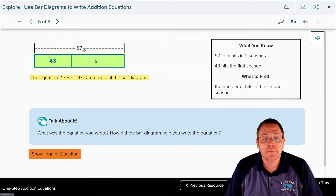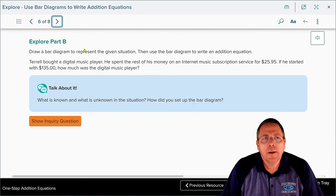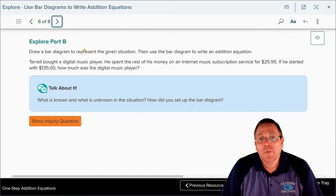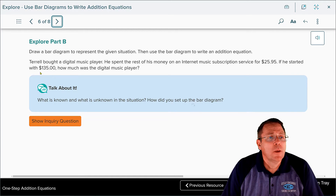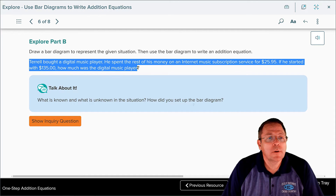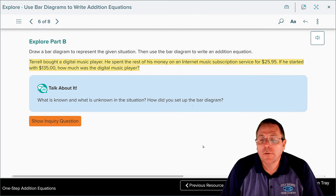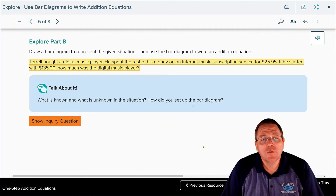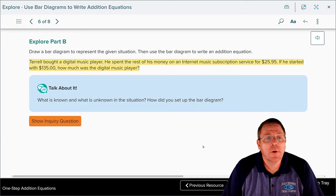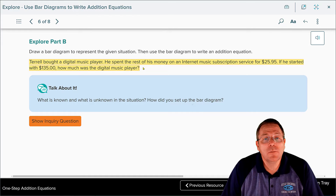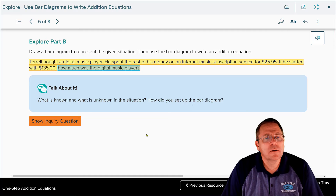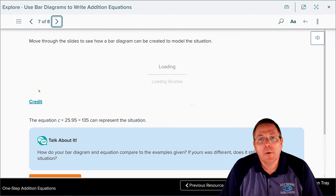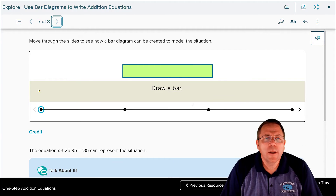We're not going to solve that problem right now — we just wanted to write the equation from the bar diagram. Here's another one: draw a bar diagram and write the addition equation. Terrell bought a digital music player and spent the rest of his money on an internet subscription service for $25.95. If he started with $135, how much did the digital music player cost?